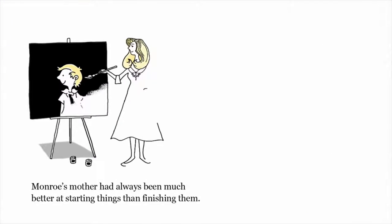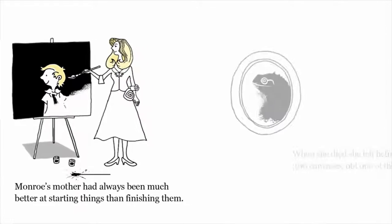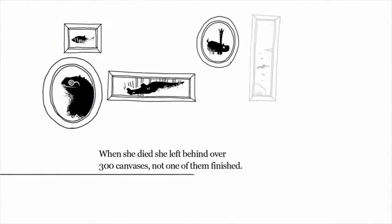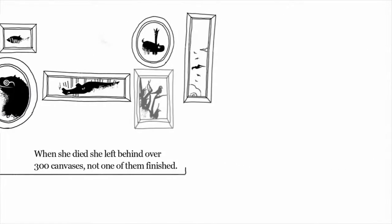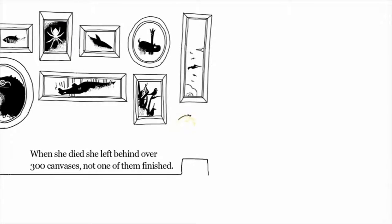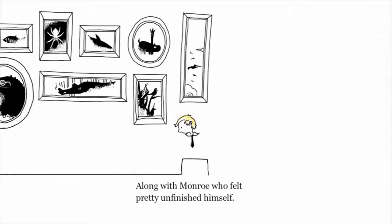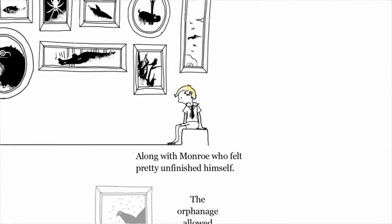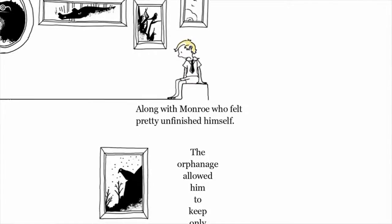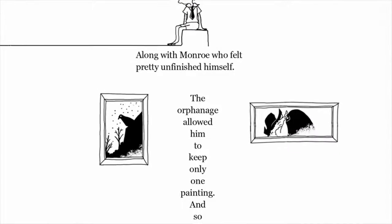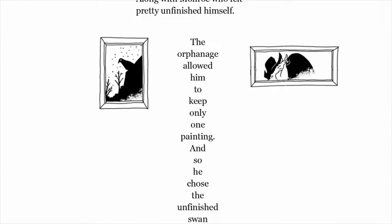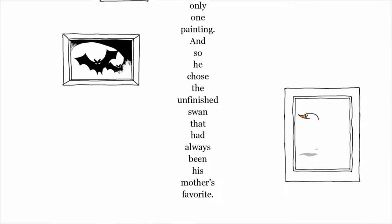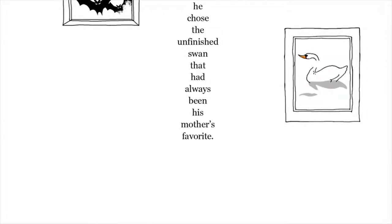Monroe's mother had always been much better at starting things than finishing them. When she died, she left behind over 300 canvases, not one of them finished, along with Monroe, who felt pretty unfinished himself. The orphanage allowed him to keep only one painting, and so he chose the unfinished swan that had always been his mother's favorite.